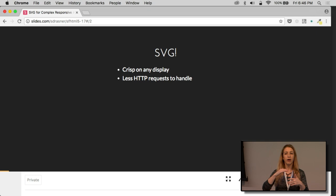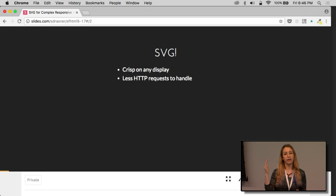Probably if you're here tonight, you know why SVG is awesome, but just in case you need a little refresher: SVG is crisp on any display. It's built with math, so there's no pixelation ever. You don't have to do image replacements. And because it's built with math, there's less HTTP requests to handle. You don't have to cut a bunch of images for picture or source set.